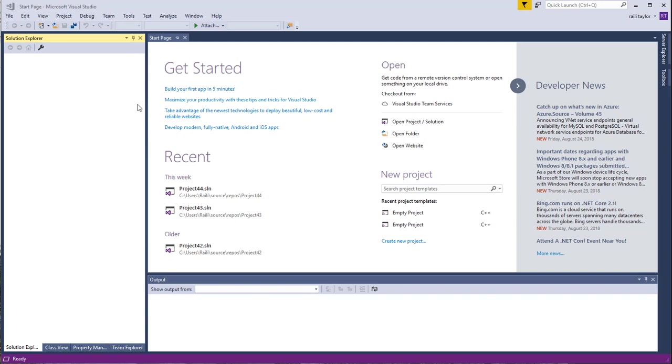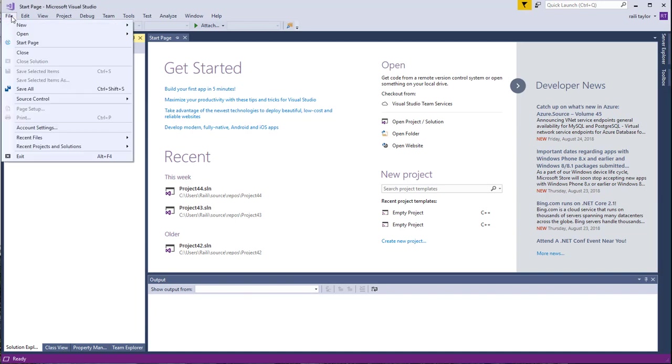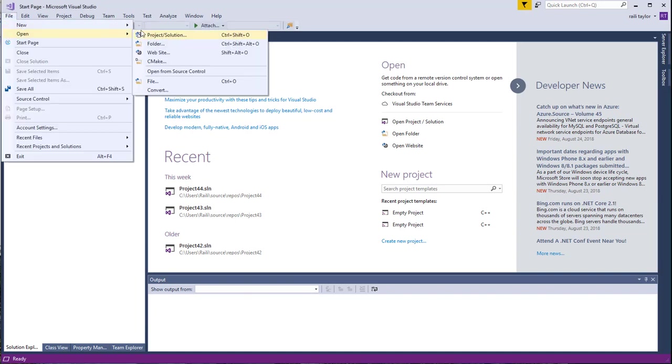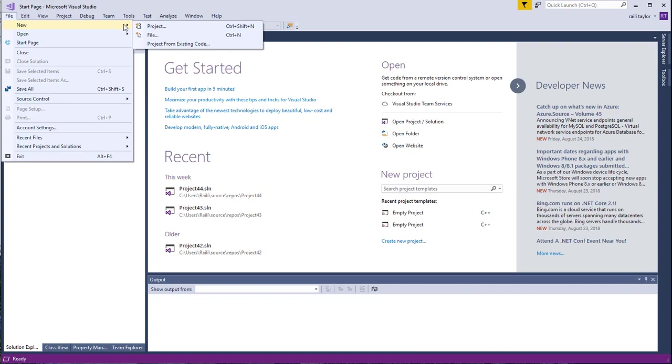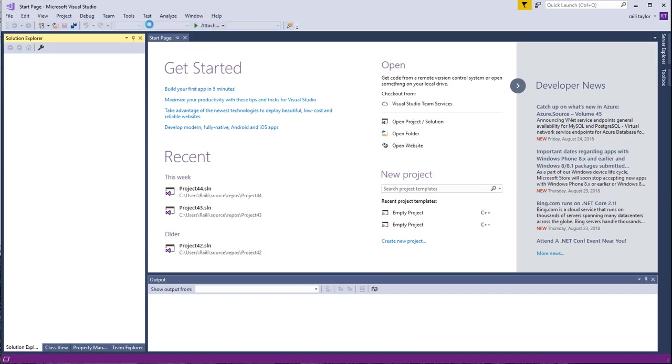If you open up Microsoft Visual Studio, this is what you'll see, something like this. What you need to do is, first of all, go to File, New, and then Project.